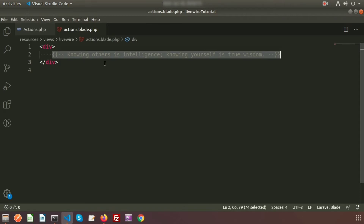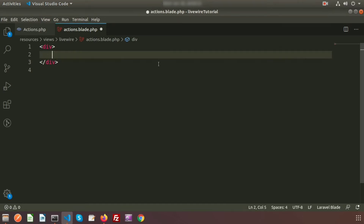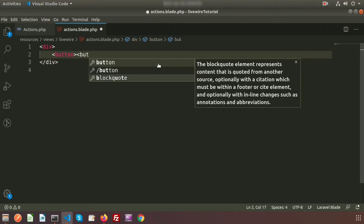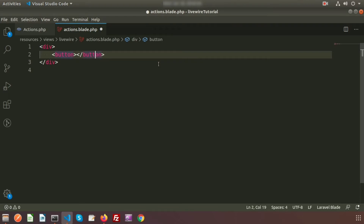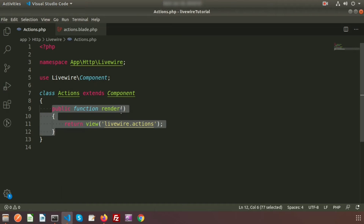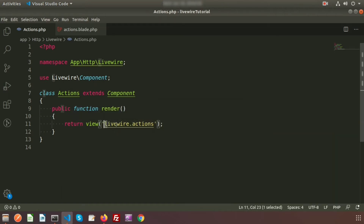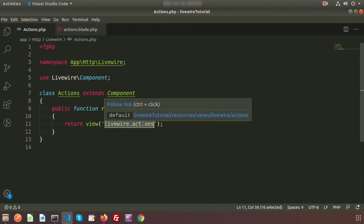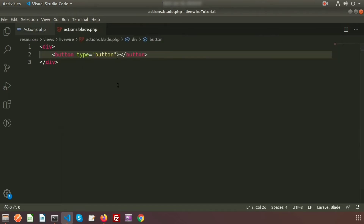Let's take an example of a click event. Suppose here I am creating a button and closing the button tag. I will write type equal to button. This is the view file and this is the class file. In Livewire, when you create any component, by default we will get the render method. Inside the render method, we will call livewire.actions - basically the actions blade file name. So this view file is this file. To see this view file, we need to create a link, so I am writing a label that is 'sum'.